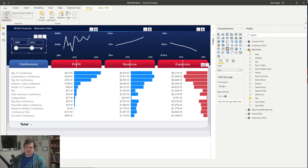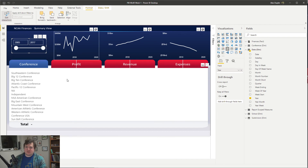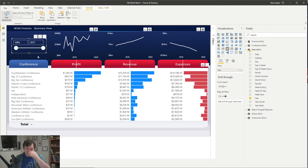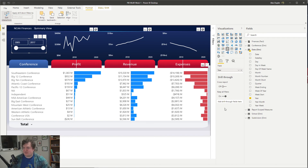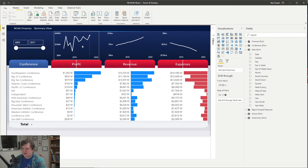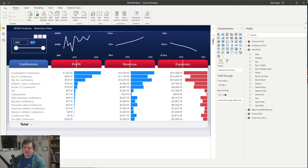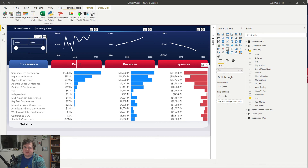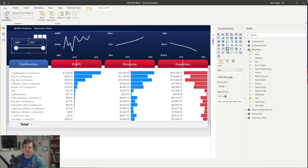I don't want clicking on one chart to filter the other charts, because these charts just shouldn't be filtered by this stuff at all. Turn off filtering from the slicer on each chart. But if I click on the conference table it should filter the other stuff. And then this all works nicely. So we got our total and we've got some little lines to clean up in PowerPoint before I make our final version. Let's turn off edit interactions.